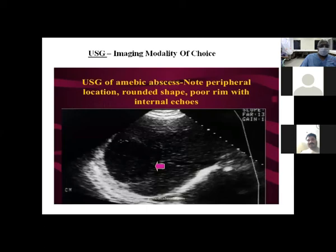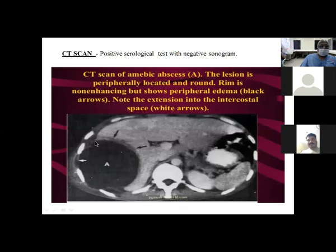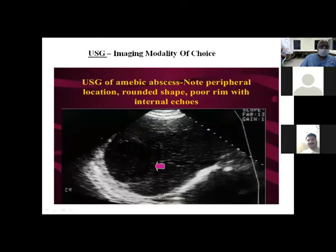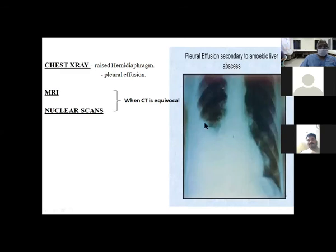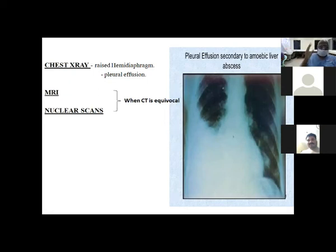Imaging for amoebic liver abscess: ultrasound is the modality of choice — showing peripheral location, round shape, poor rim, with internal echoes, classical of amoebic liver abscess. On CT, there is a hypodense lesion without the prominent hyperemic rim seen in pyogenic abscess — instead just hypodensity with surrounding edema. MRI or nuclear scans can be used but with good clinical acumen and CT, a confident diagnosis of liver abscess type can usually be made.